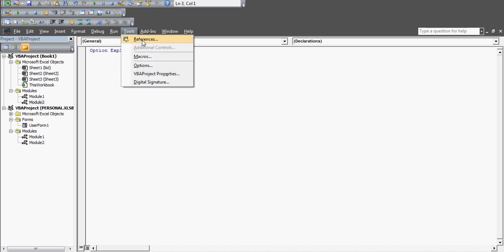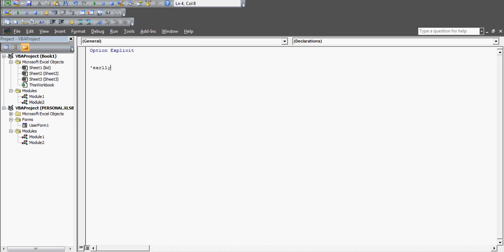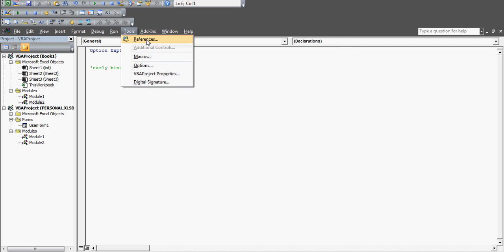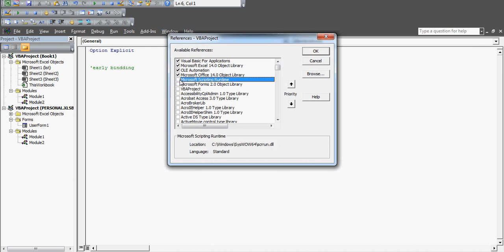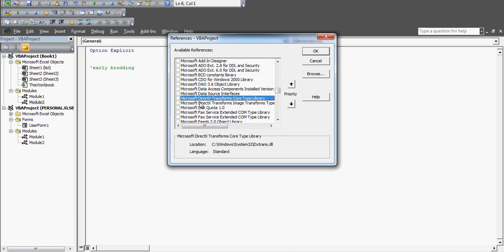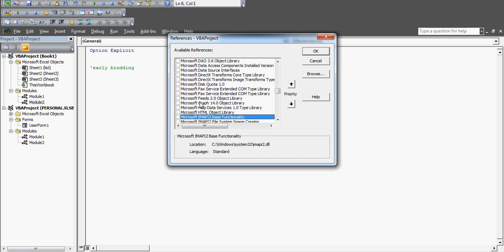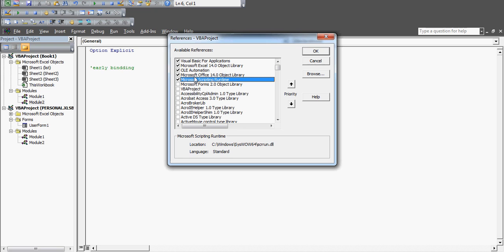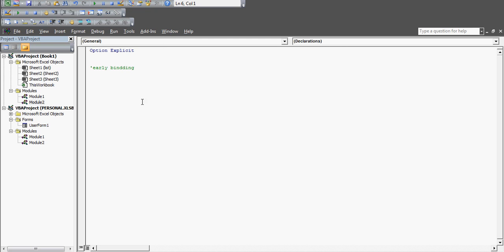Before you do that, you need to go to Tools > References. I'm going to use the early binding method, which means this code cannot run on a machine where the library reference is not activated. So when distributing this code, tell users to ensure that 'Microsoft Scripting Runtime' is checked in the References dialog. Press 'M' and find 'Microsoft Scripting Runtime', and once that library is on, we can start preparing the code.